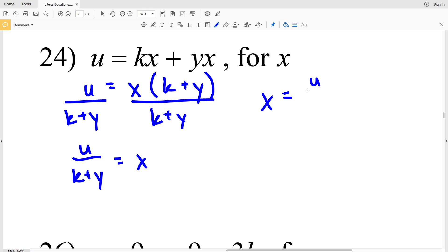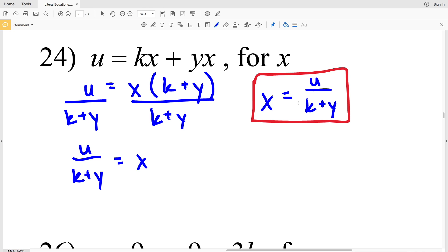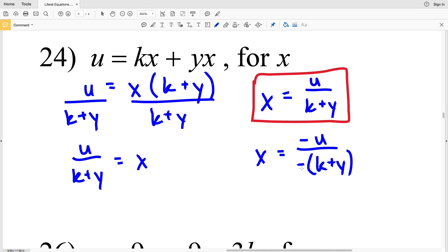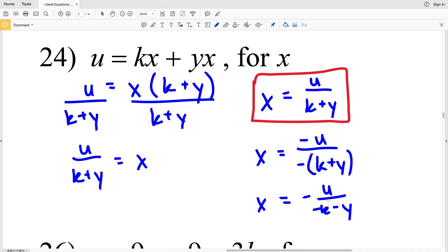So X will be equal to u all over K plus Y. On the answer key they added a negative over a negative, so this becomes X equals negative u over negative K plus Y. Since negative over negative is the same as positive over positive, and they distributed the negative below, they said X equals negative u all over negative K minus Y. For number 24, it's simpler just to have X equal to u over K plus Y. If you were looking at the answer sheet thinking you got it wrong, it's because they added unnecessary negatives — that happens sometimes with computer software evaluating a problem, so just keep it simple.